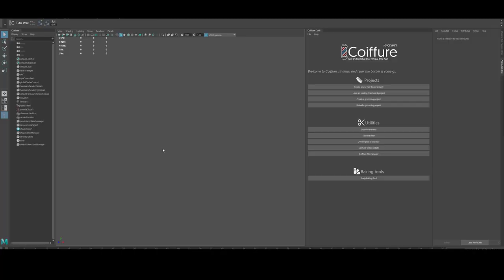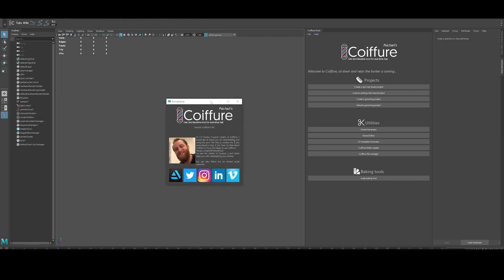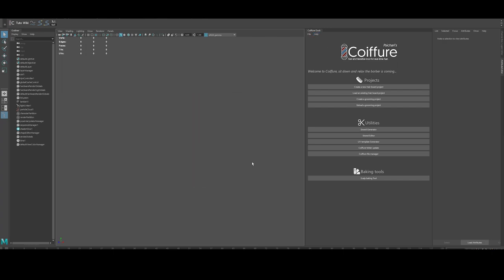Hi guys, it's me Florian. I have a new version of Coiffure for you. A new version which is free for all the existing users. This version is number 1.4 and this one has a new very cool feature.